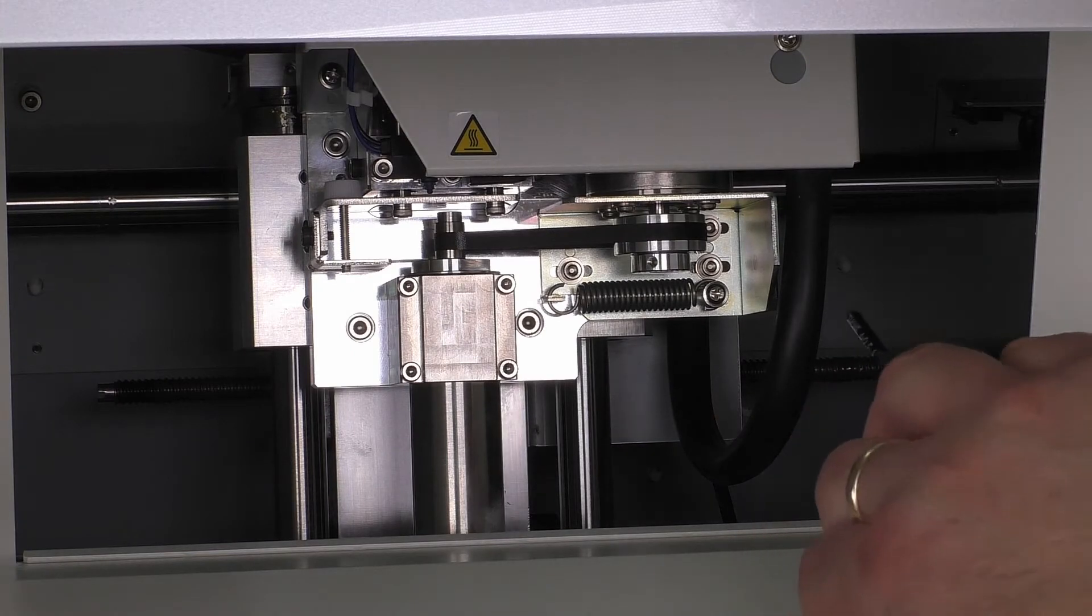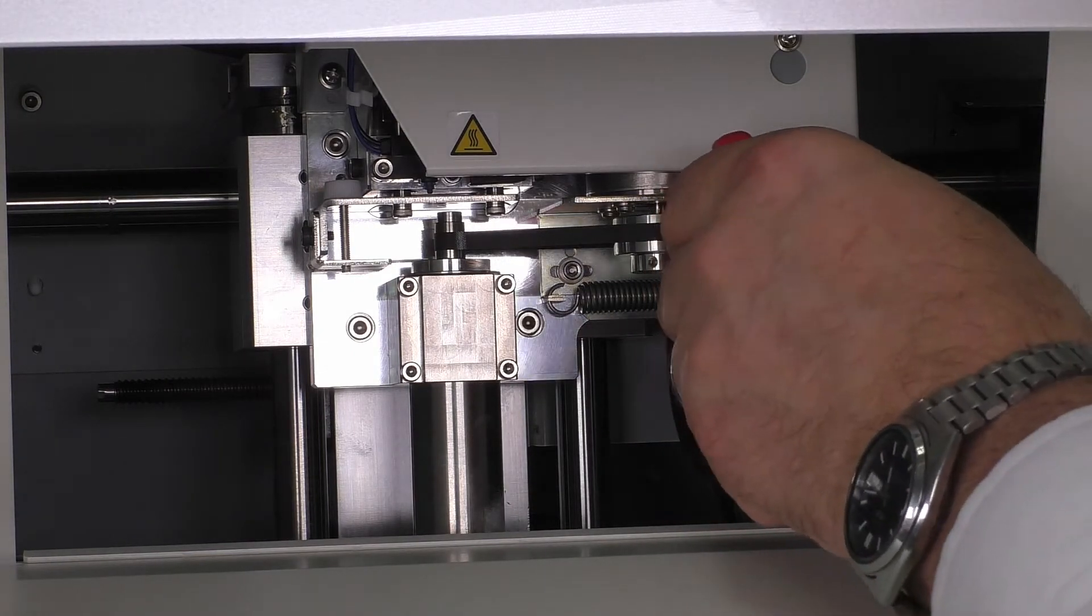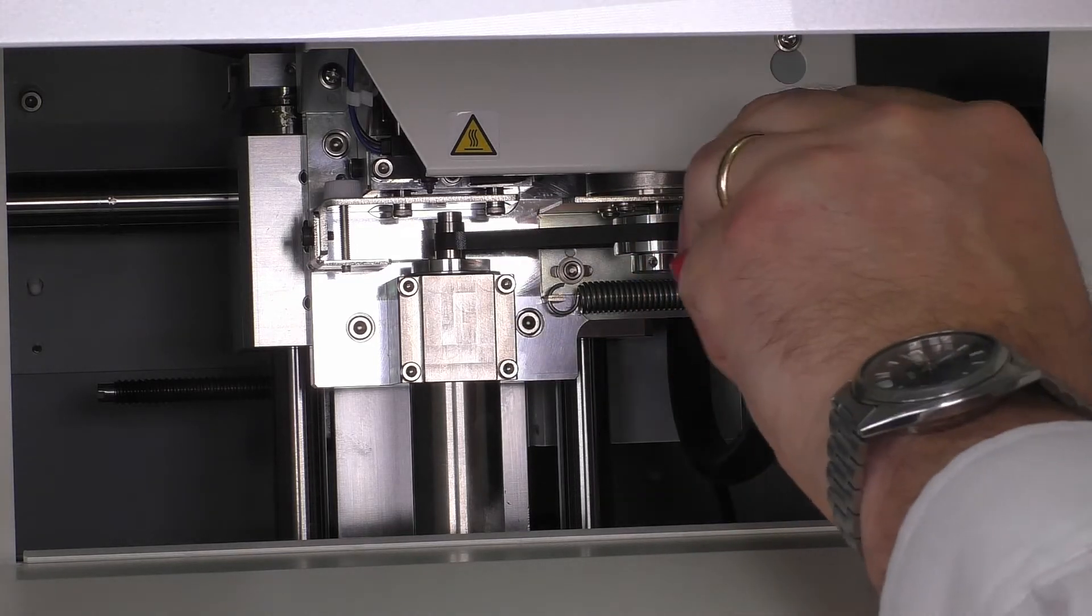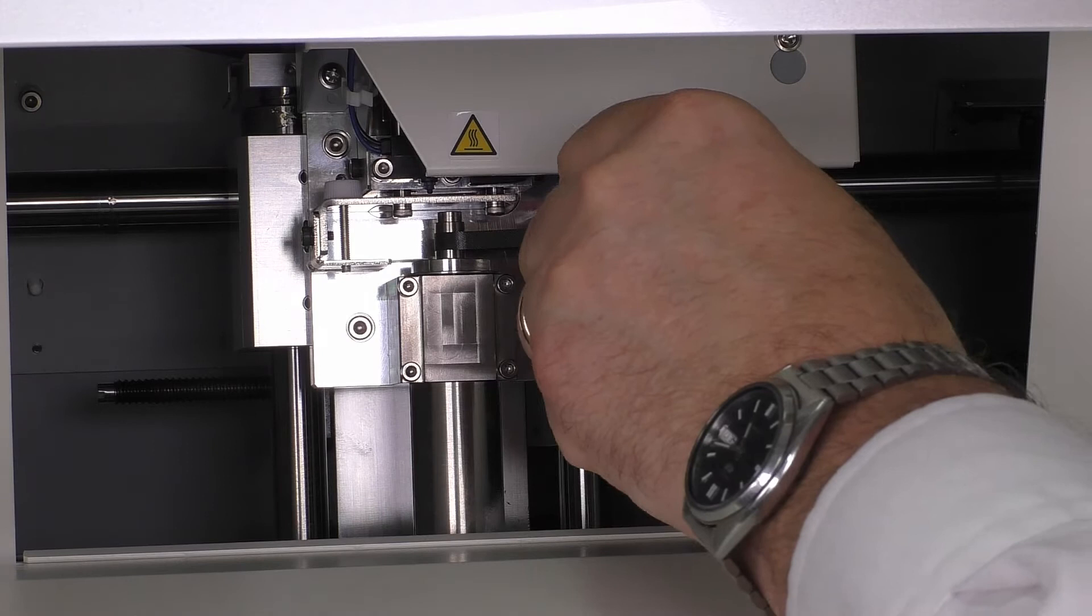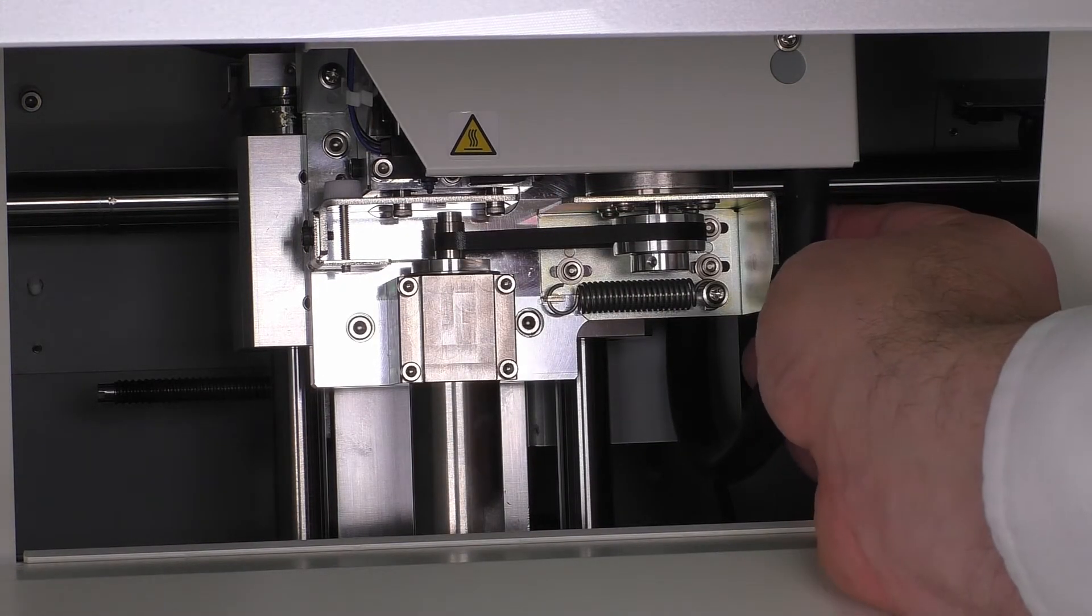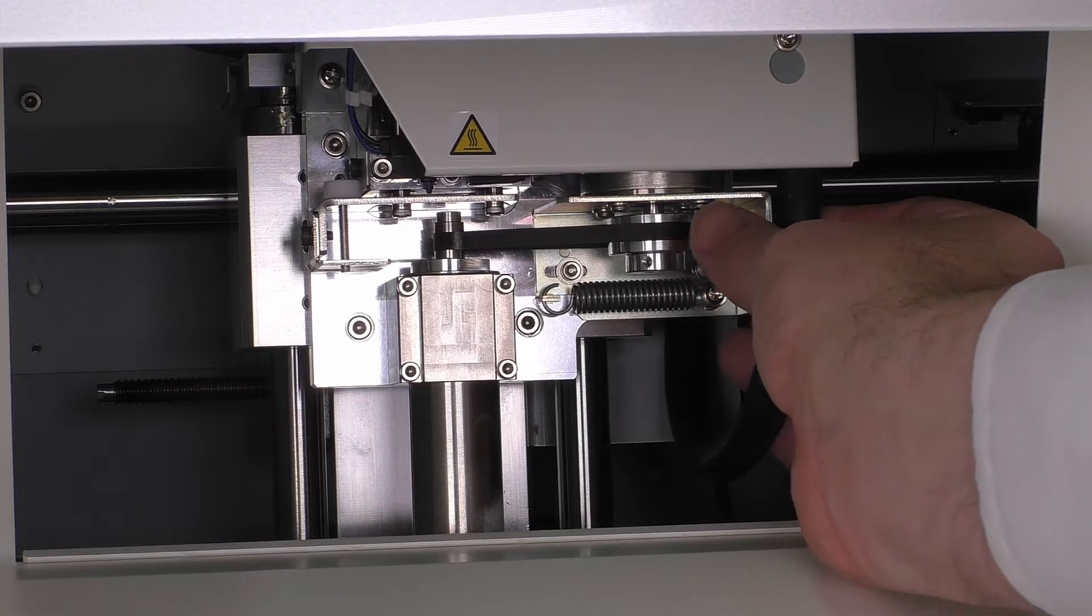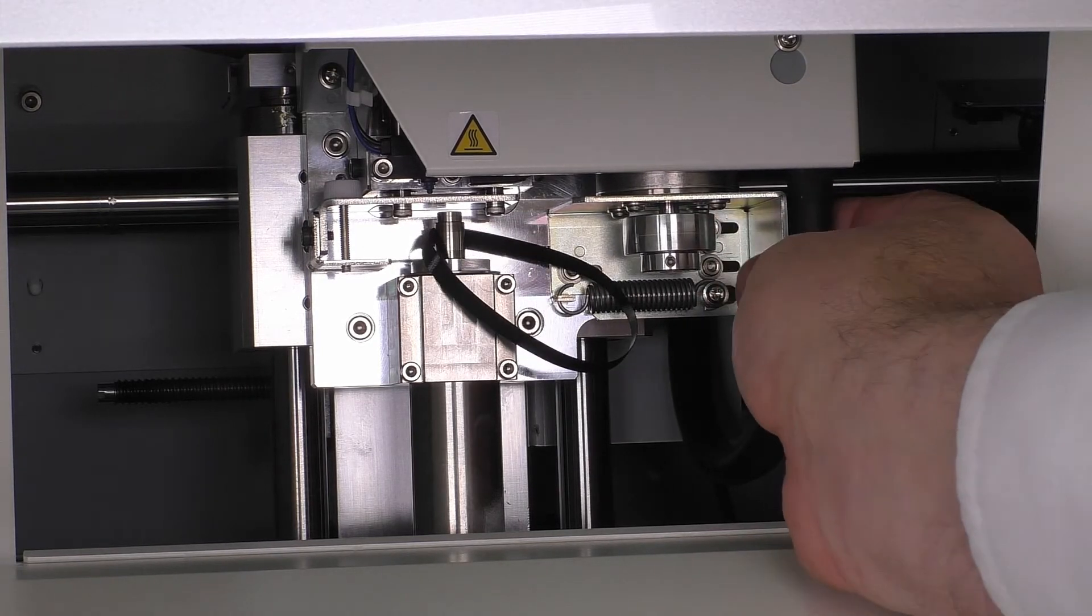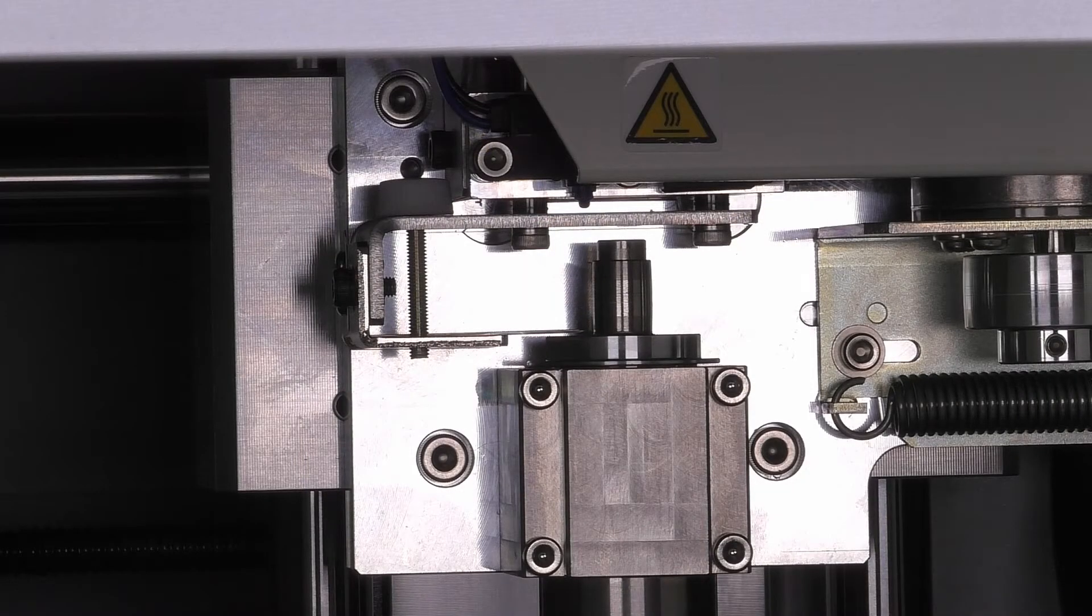We're going to loosen the motor stay—that's these three screws here. That allows you to loosen the tension to drop the belt away. Now I've removed the belt because I just want to show you